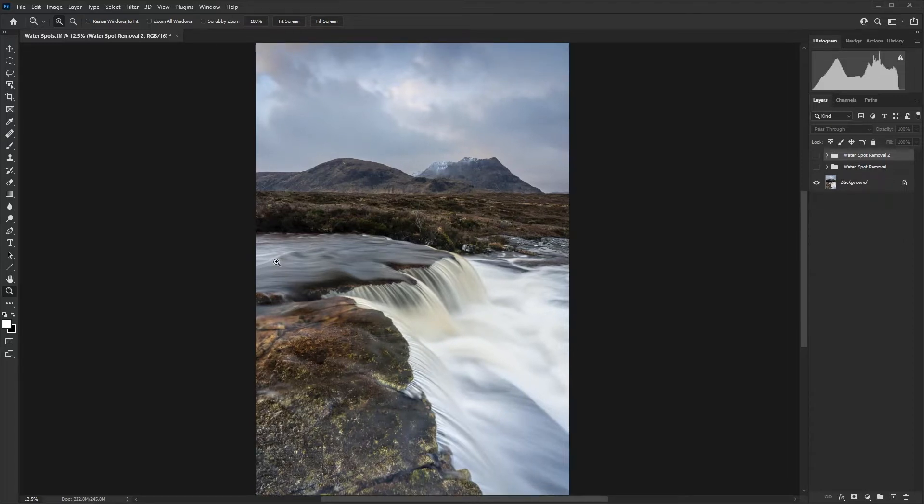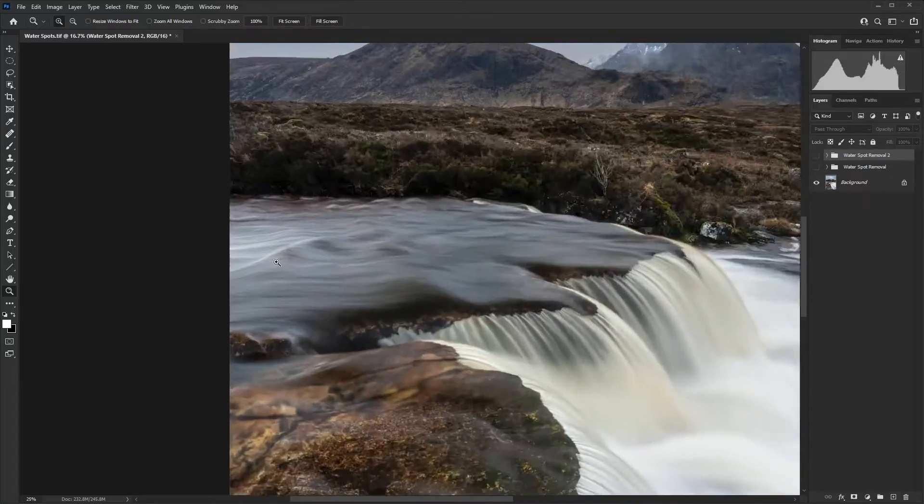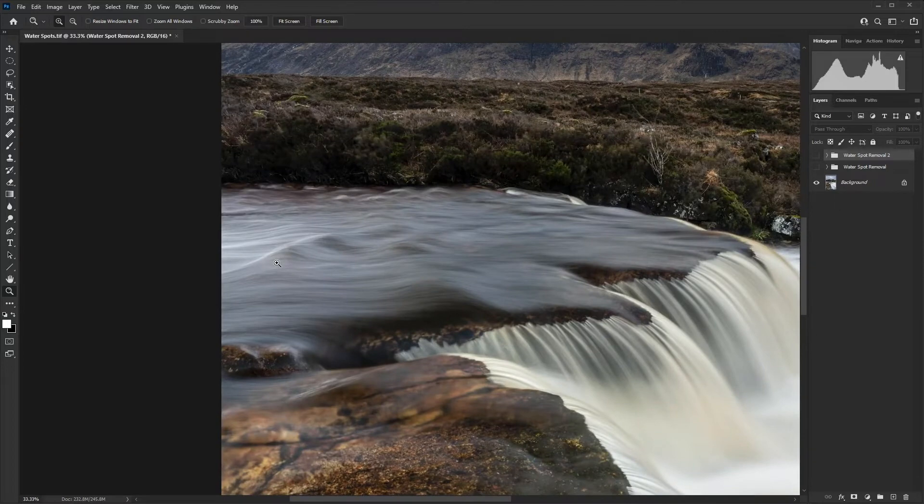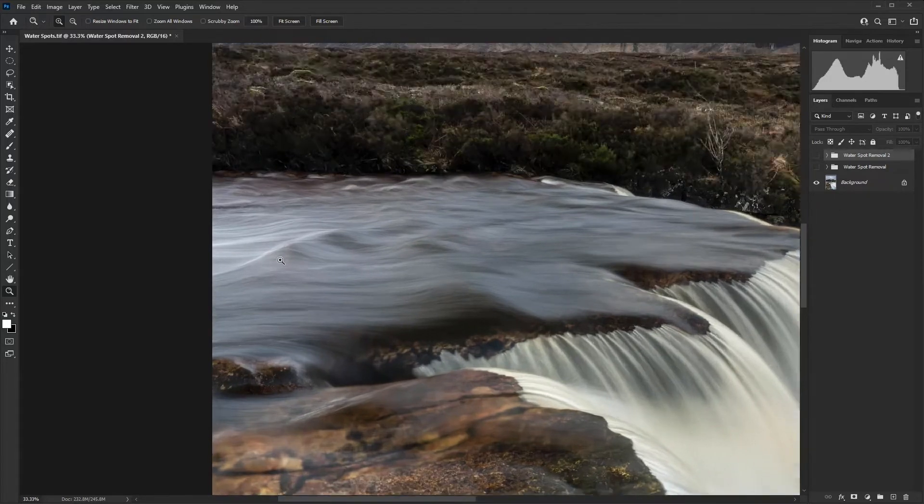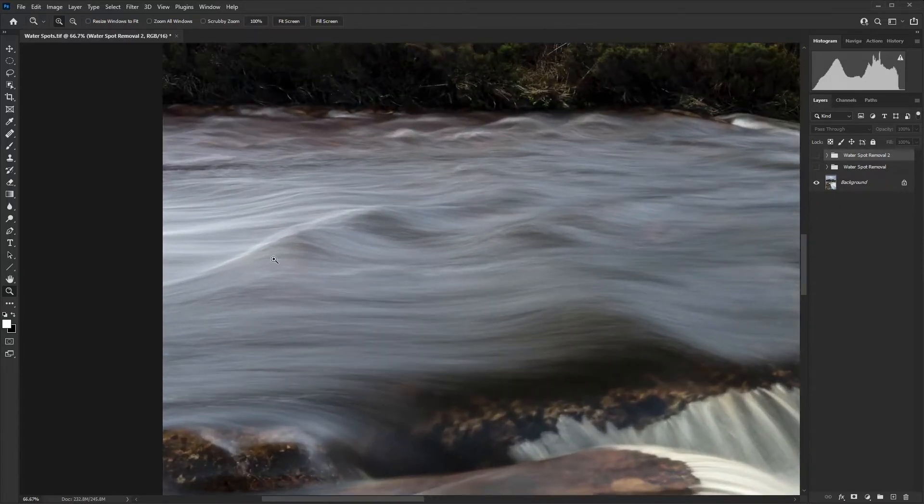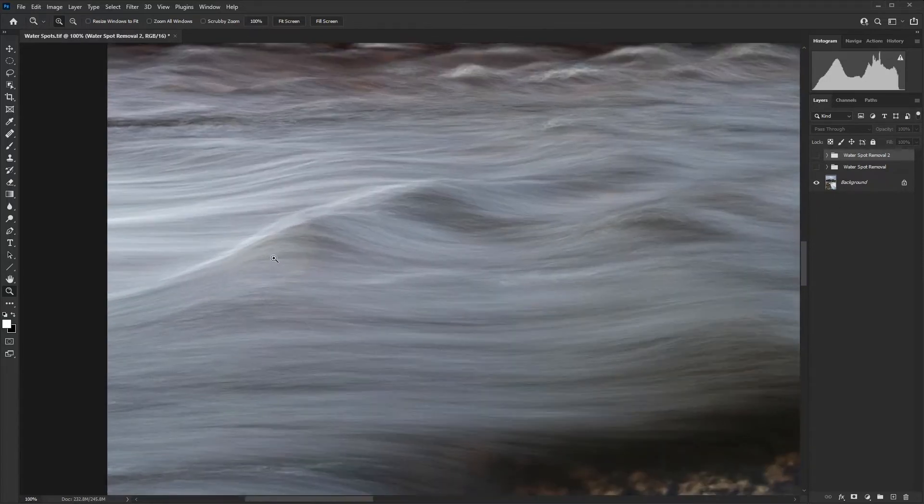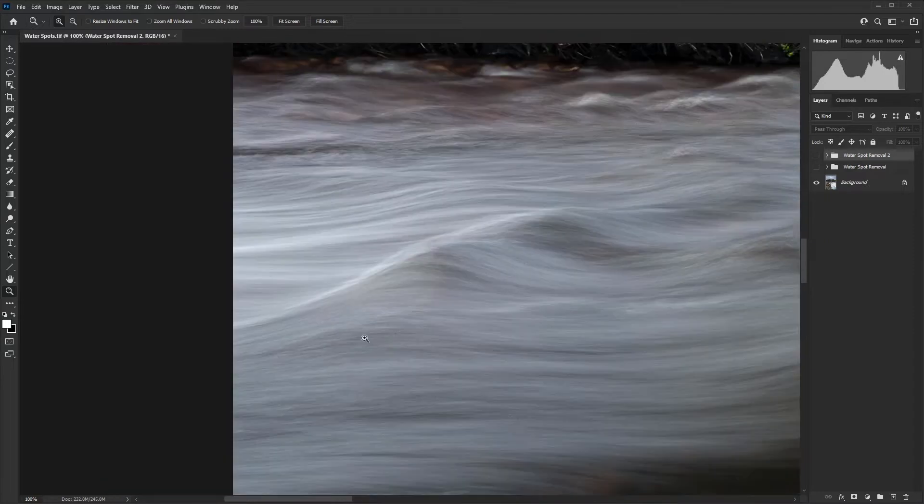Sometimes you can clone them out, but it really depends on the area of detail where they fall.